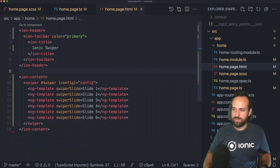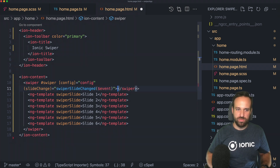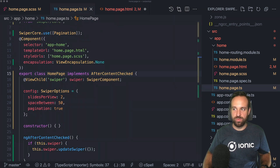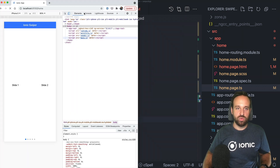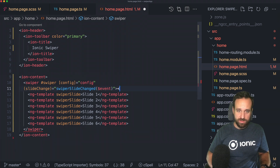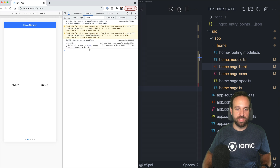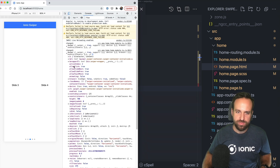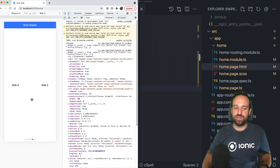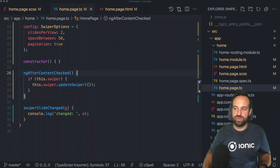For events, you can handle them from the configuration, but I prefer using them directly on the component. A very common one is slideChange — you add a handler function, and within that event you get access to everything from the slides: the current index, progress, and whatever else you need. That should be enough for most cases to build something cool.